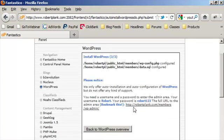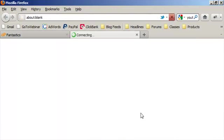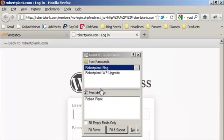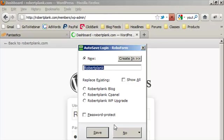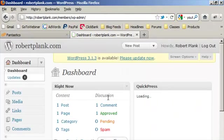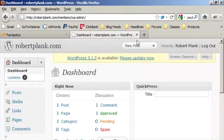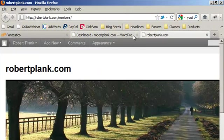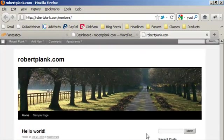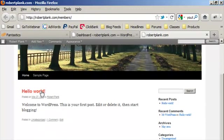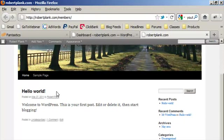Now we have the blog set up at robertplank.com forward slash members and I can just log in using the same password I just set up. Now we have this membership site and it's set up using the default WordPress theme. We have a sample blog post, but now we have a WordPress site and we need to put a password in front of it to make it a membership site.